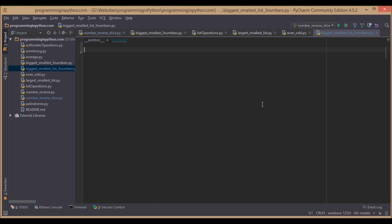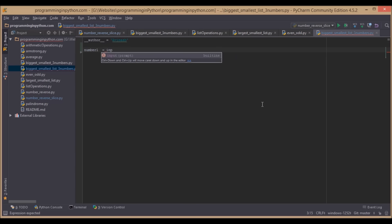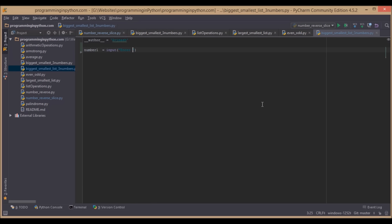First, we will take three numbers. We will ask the users to enter the input. Enter first number, similarly for second number and third number.